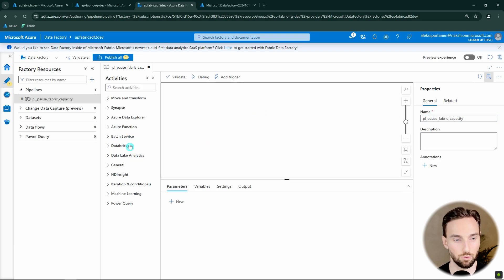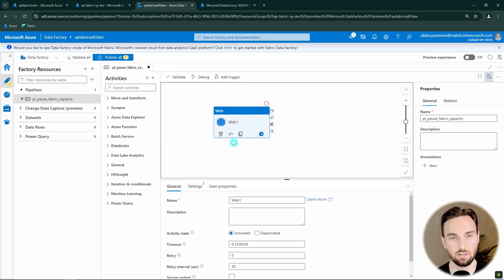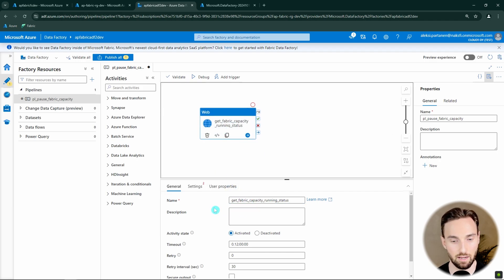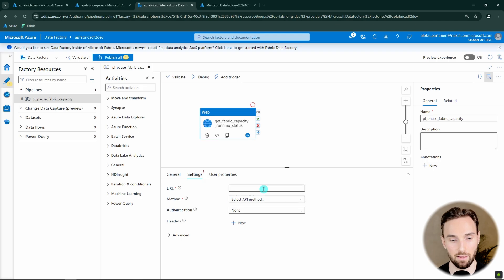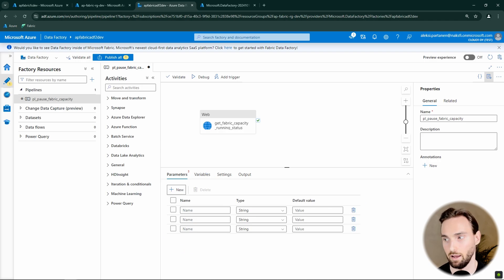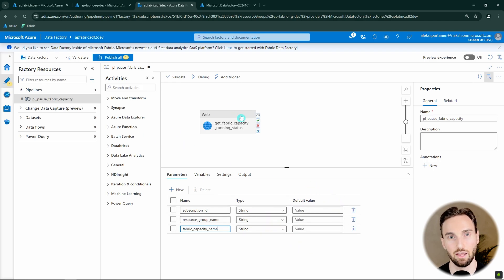Let's create a new pipeline and call it 'pl_pause_fabric_capacity'. The first thing is to add a web activity to this pipeline. With this web activity we are going to do a GET request to Azure's management API to check whether or not our Fabric capacity is still running. Let's name the web activity 'get_fabric_capacity_running_status'. Before defining the URL, let's add a few parameters to this pipeline: subscription ID, resource group name, and Fabric capacity name. With these parameters we can control which capacity we are pausing if we have multiple capacities.